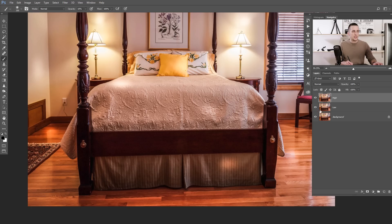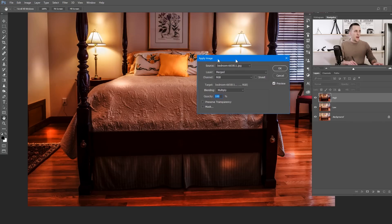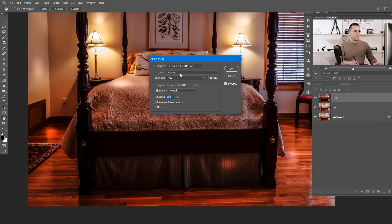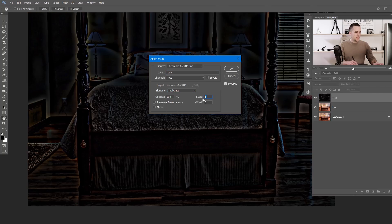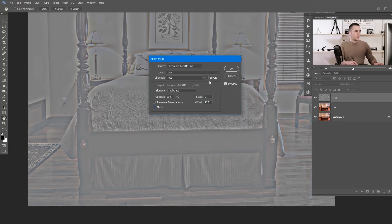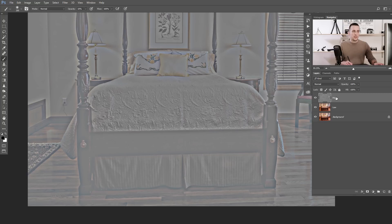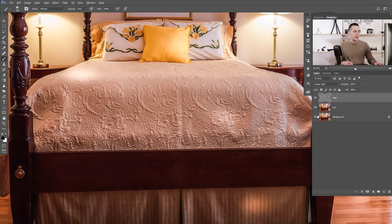Now let's go to the high layer and reveal it. Go to Image > Apply Image. Choose the low layer for the low frequencies. Set blending mode to Subtract, scale to 2, and offset to 128. Press OK. Then put the high layer into Linear Light blending mode. That's it — before and after, nothing visible has changed. We've just split the image into two frequencies.